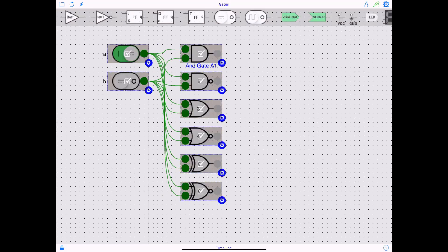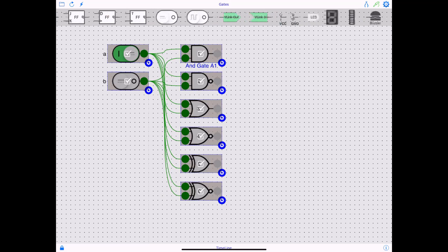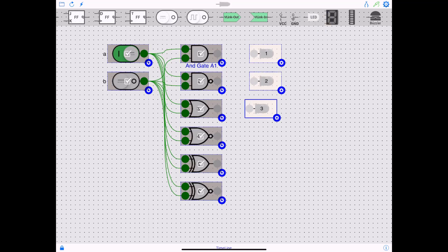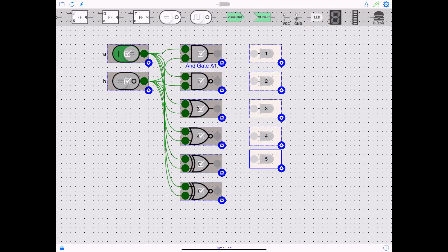So I'm gonna go to gates, and then I'm going to drag LED over here and I would need six of those. Okay. All right.